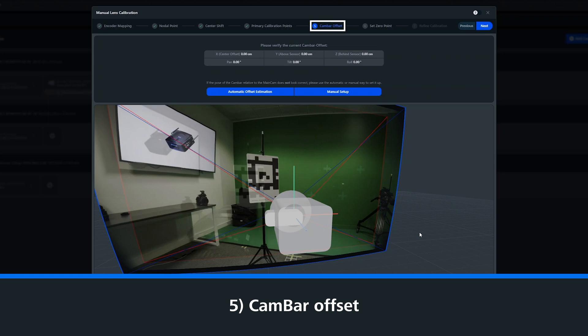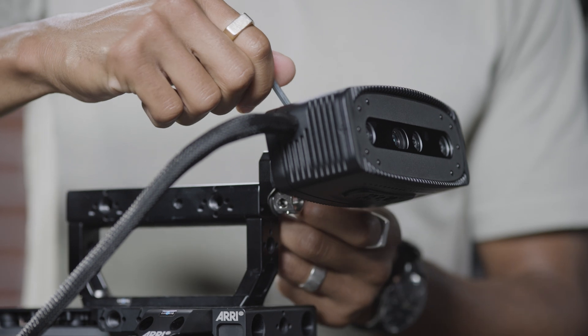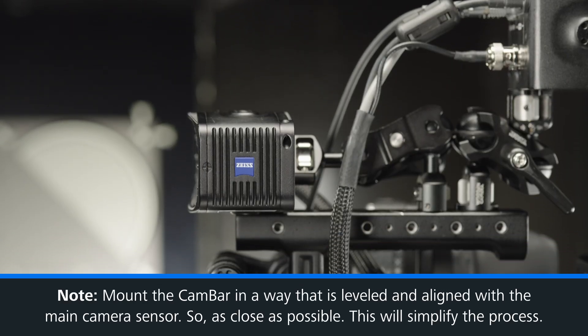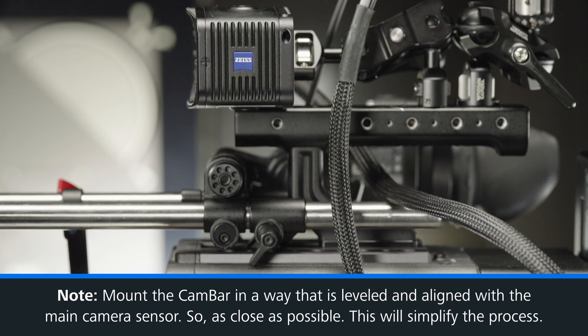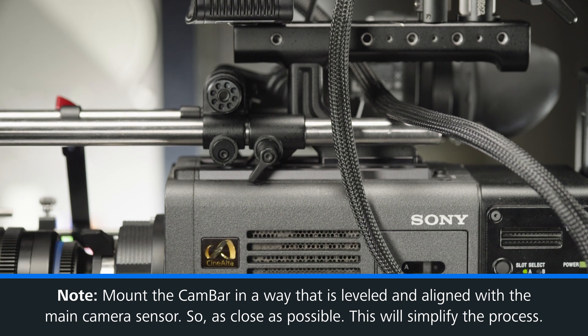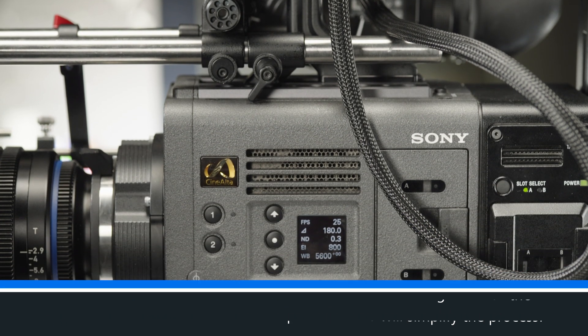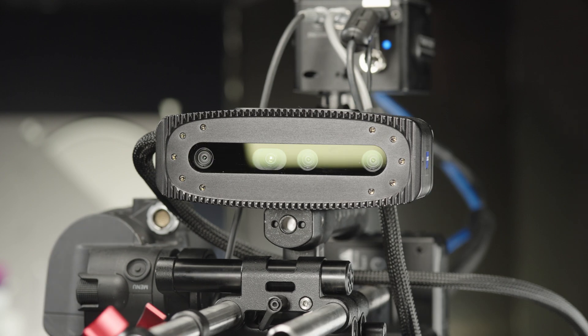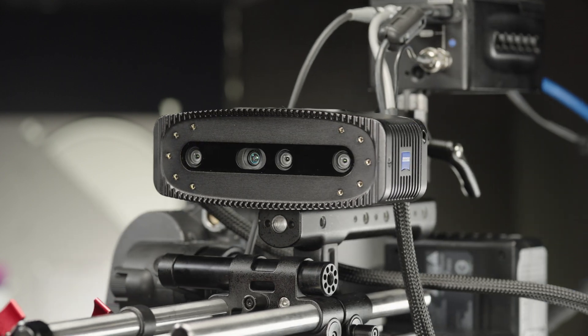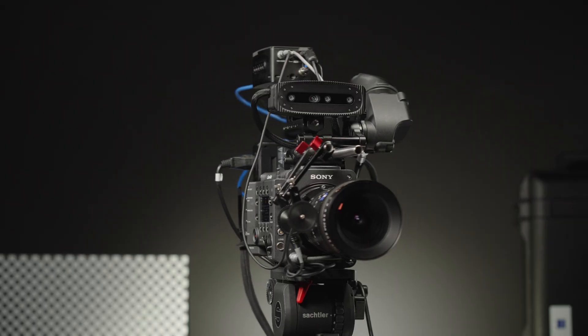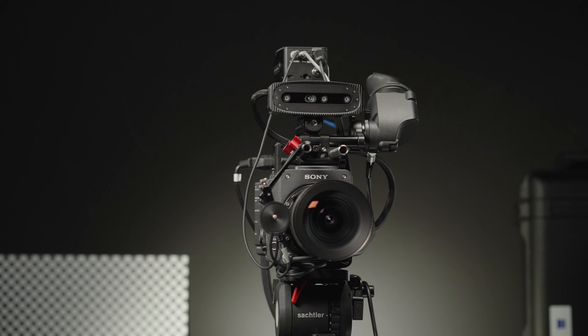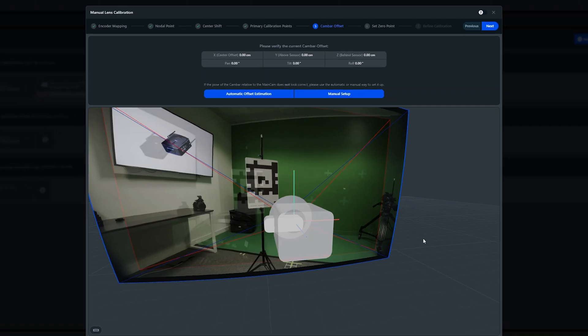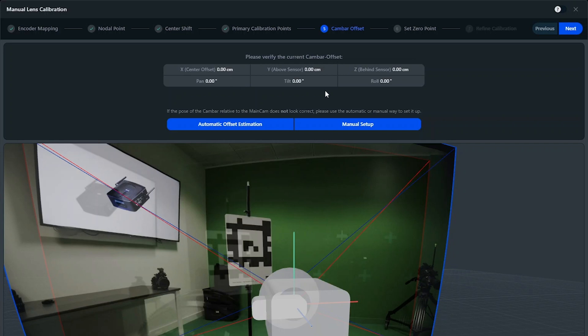Before we start with our cam bar offset, I just want to highlight again that we need to mount the cam bar on the main camera with no rotation, completely leveled and facing the same direction as our main camera. We can't do a good cam bar offset until we have a good lens calibration, and by removing as many deviations as possible, we make sure that the cam bar offset is not unnecessarily difficult. Don't worry, the system is designed to cope with any small rotations, but the straighter the cam bar, the better.